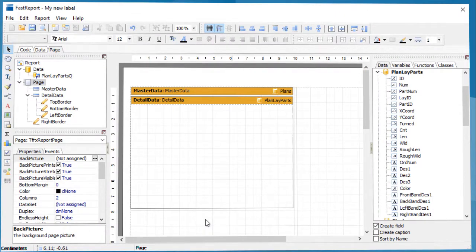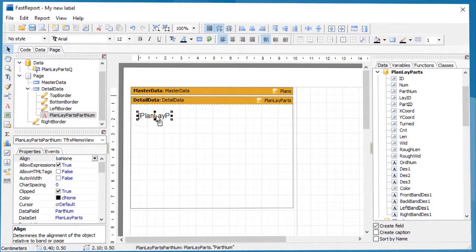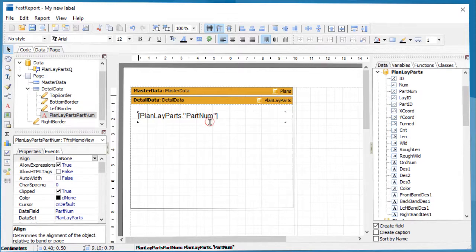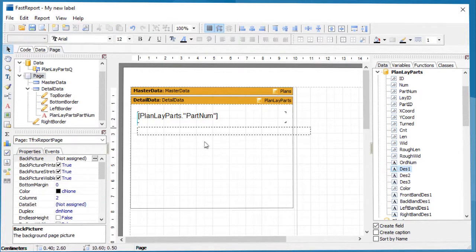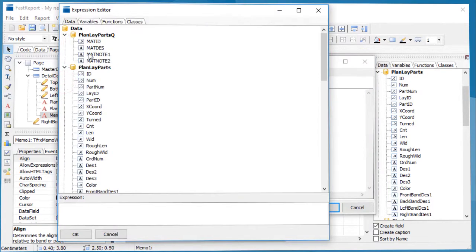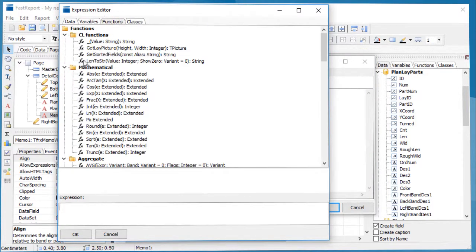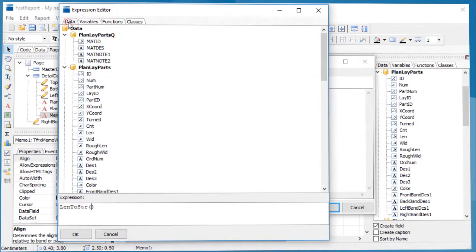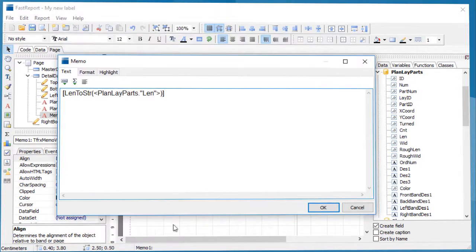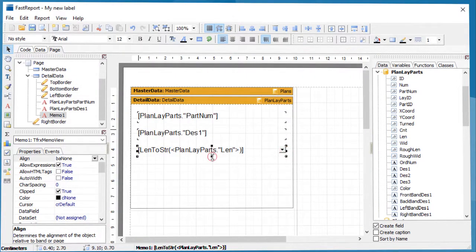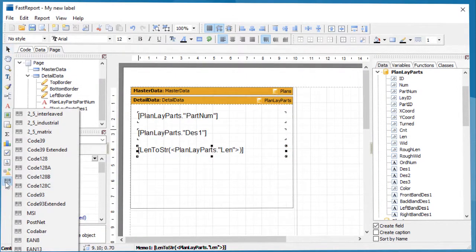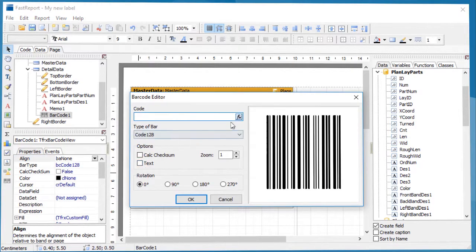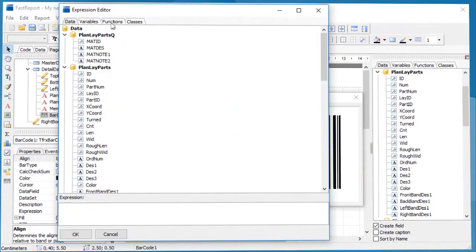Here you can add the objects you want to show on the label: in this case, part number, part description, part length, and a barcode which is a combination of part number and part length.